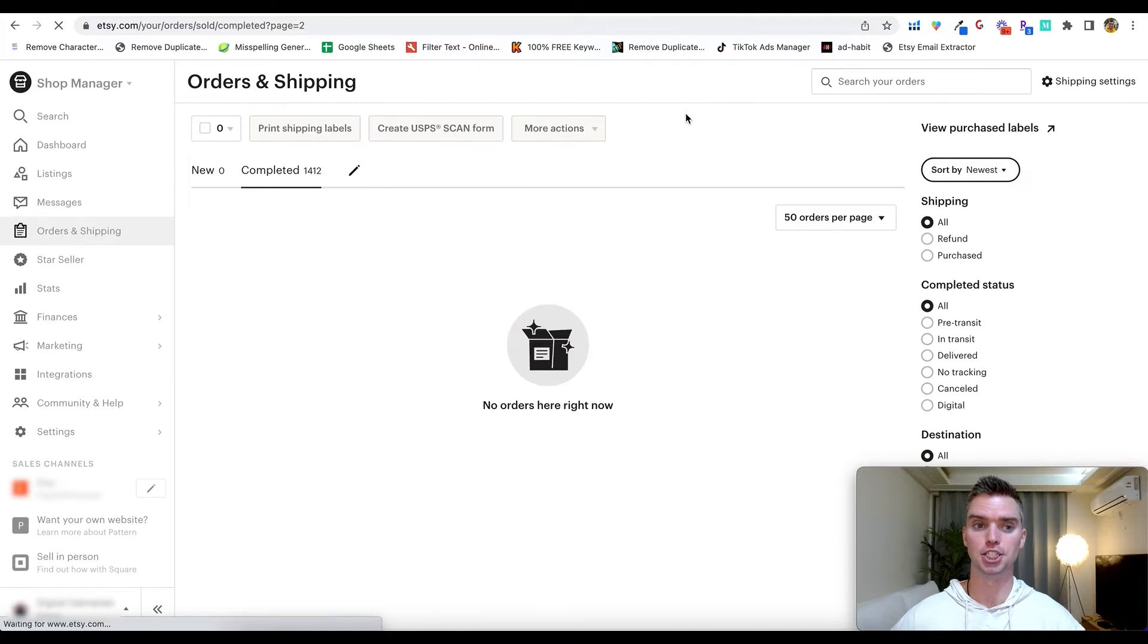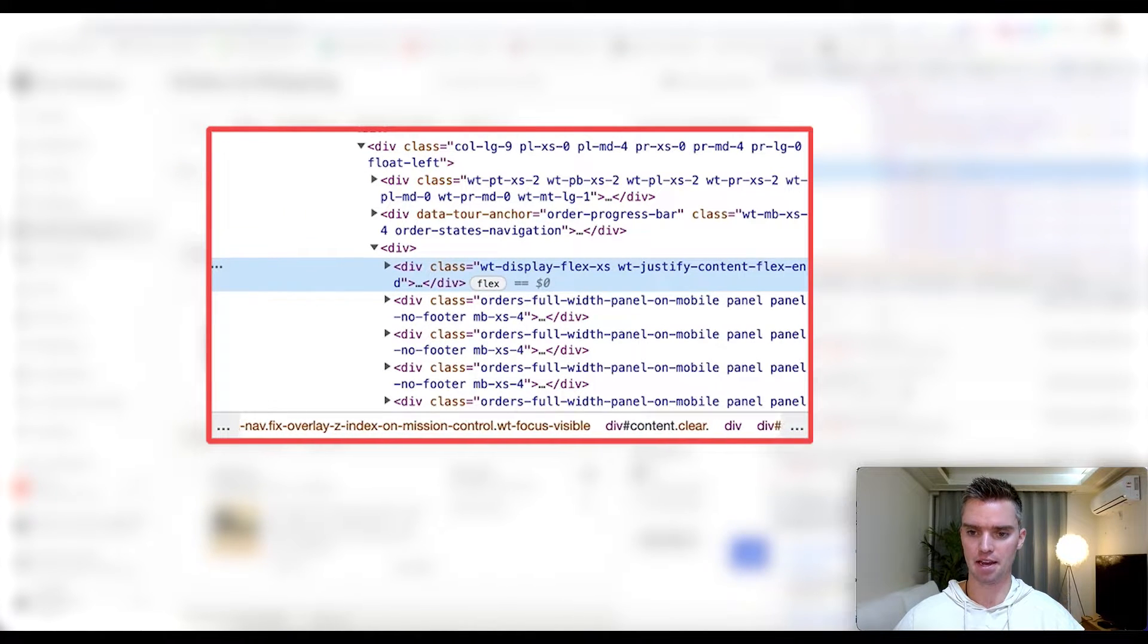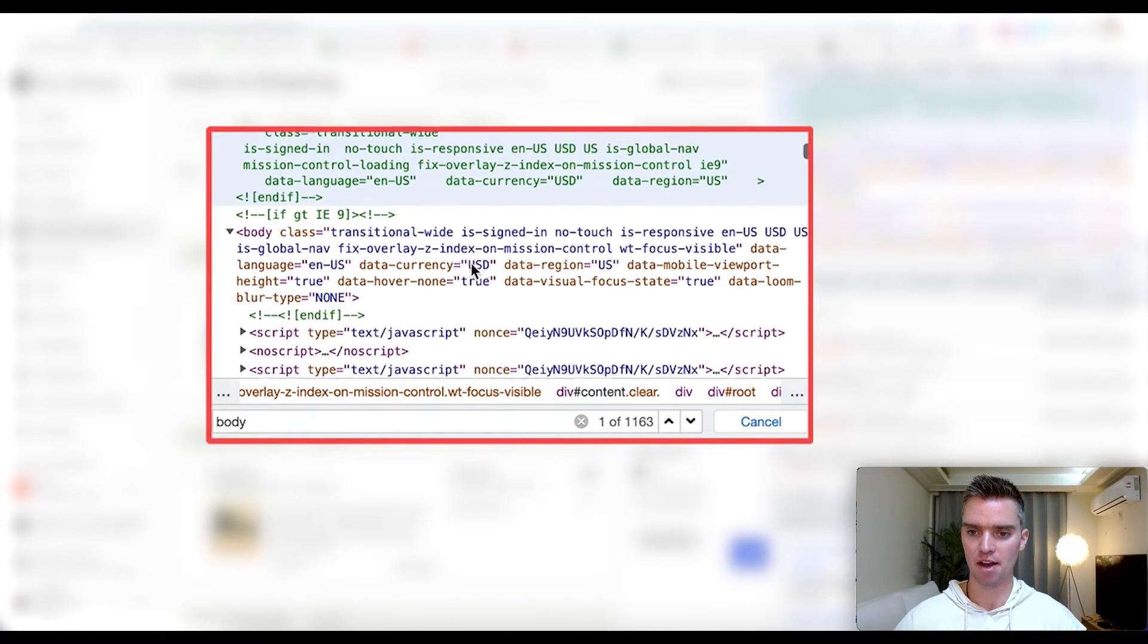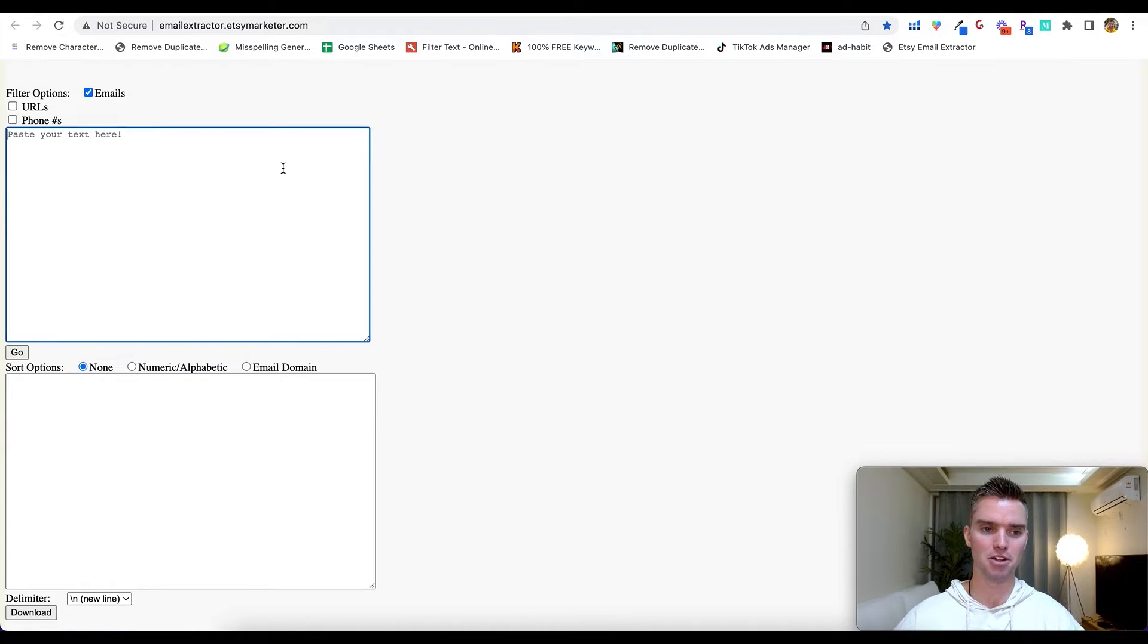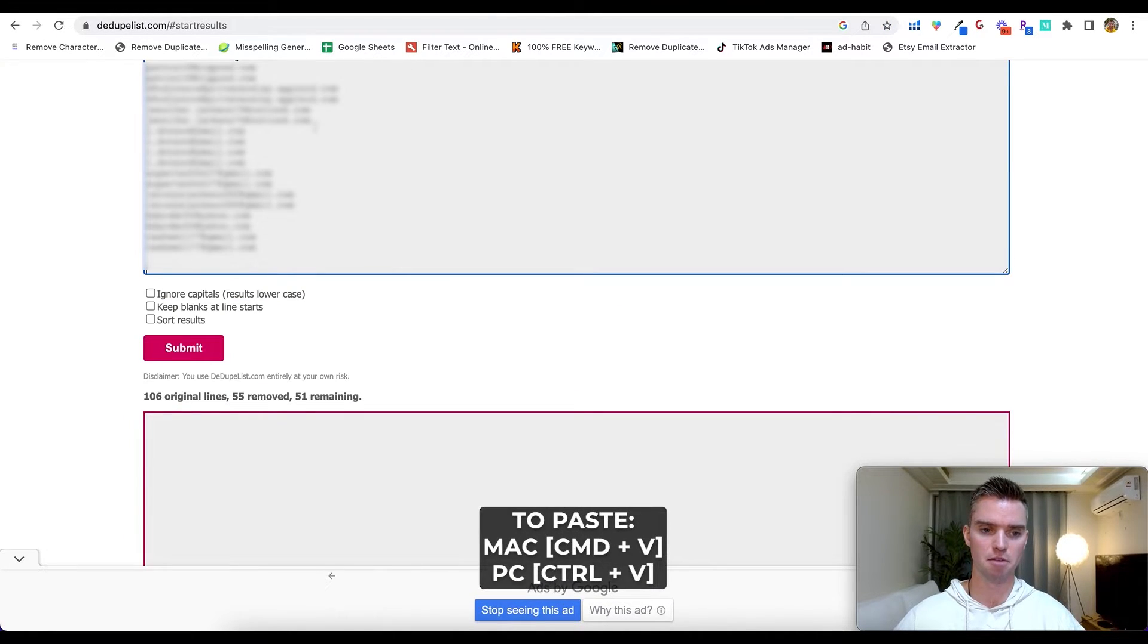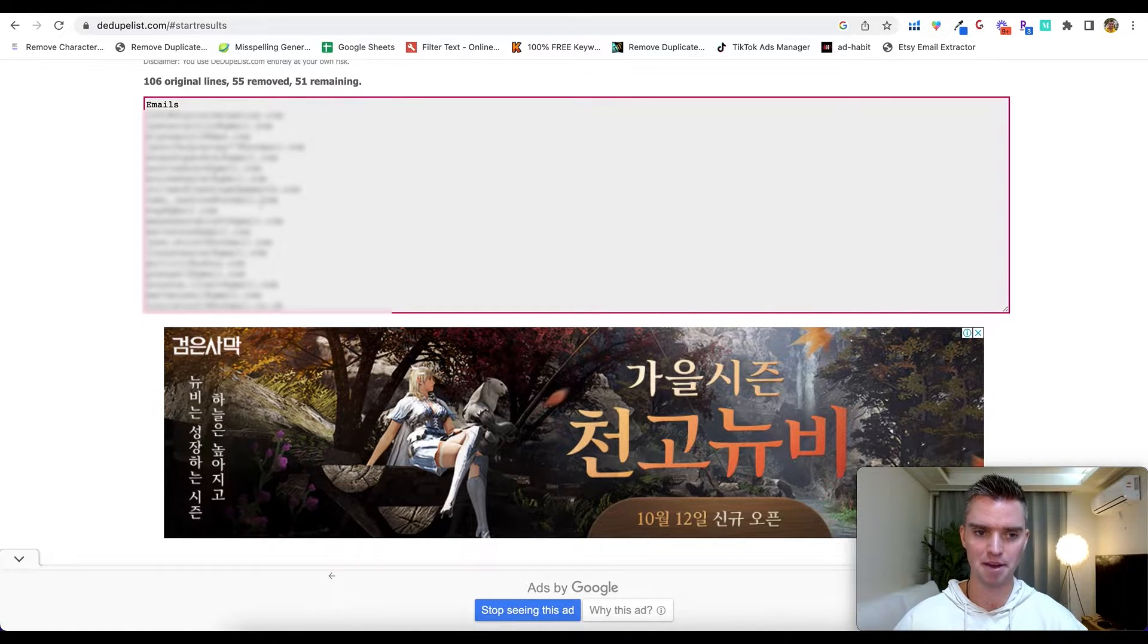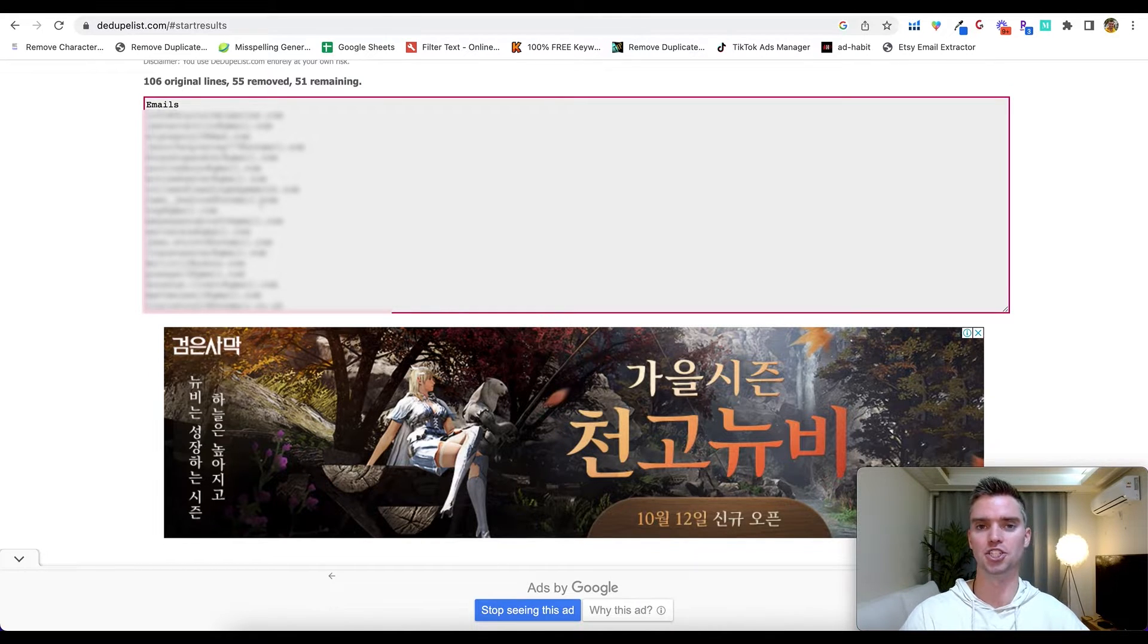Alright, so we're on page two. Same thing: right click, click on Inspect, wait for it to load just a second, should be all loaded now. Command F to search and then 'body,' scroll down, there we go, right here. Body class equals this section here, click on it, Command C to copy. Back to our email extractor, Command V to paste, click on Go, copy all the emails. Go back to our remove duplicate list, Command V to paste, click on Submit, and there we go. We've now removed all the duplicate emails. Go ahead and copy, paste those, and so on until we've run through all of the pages on your Etsy shop.